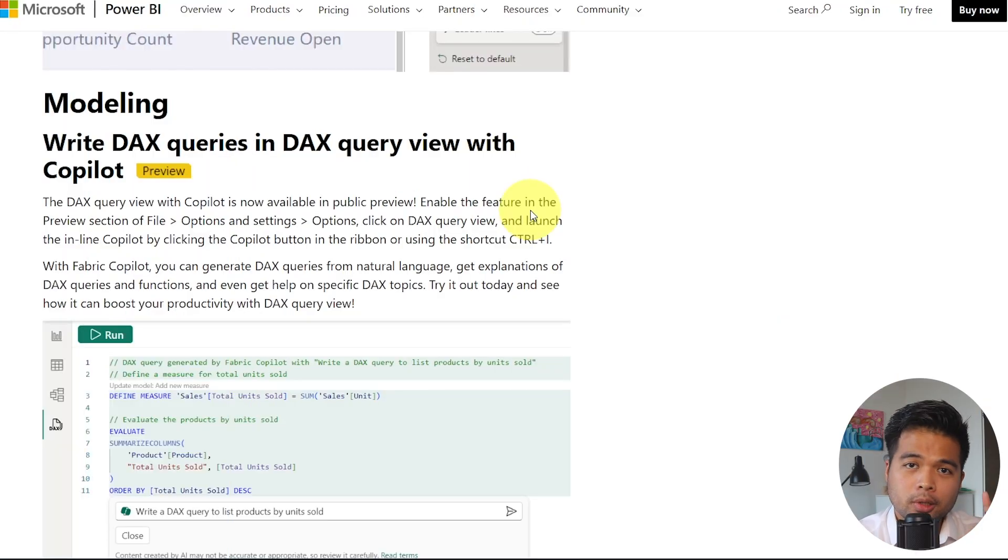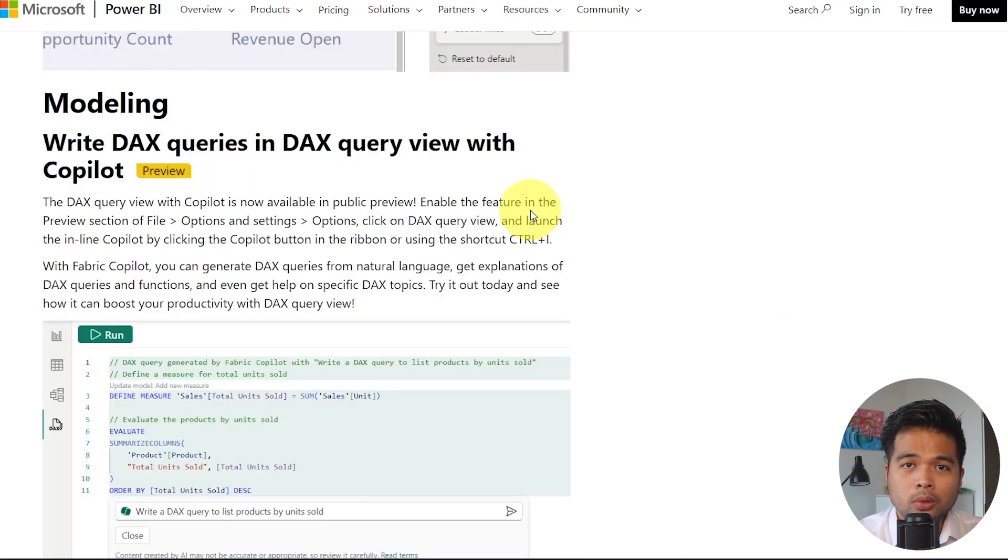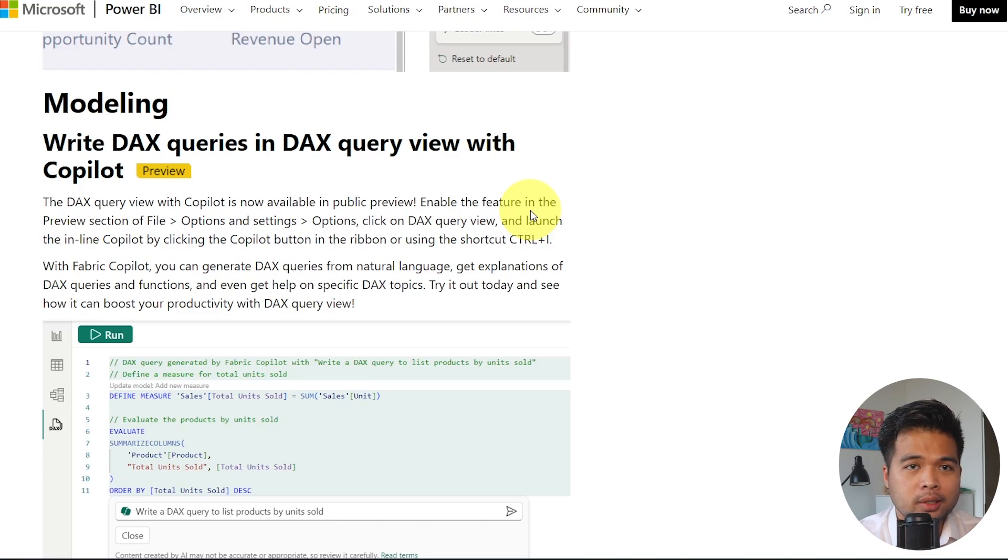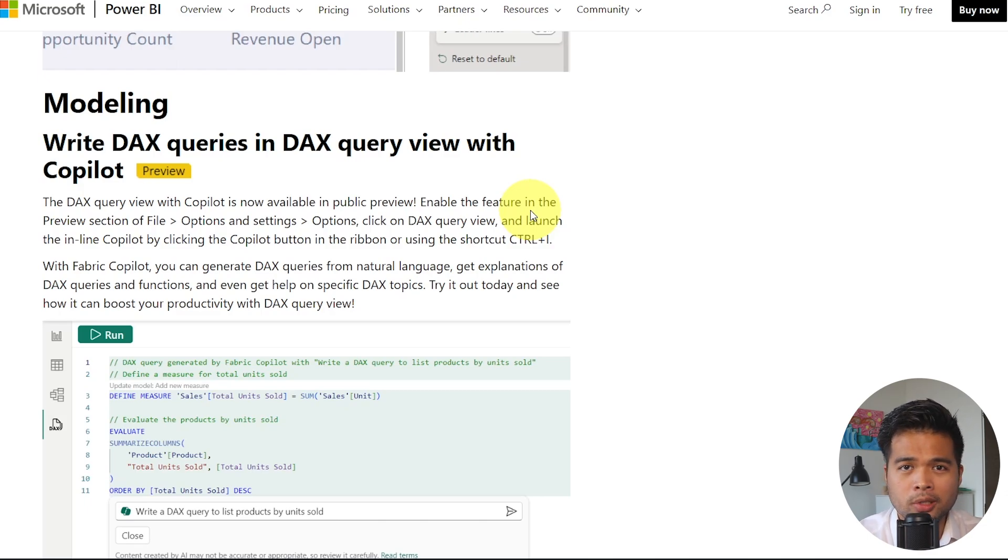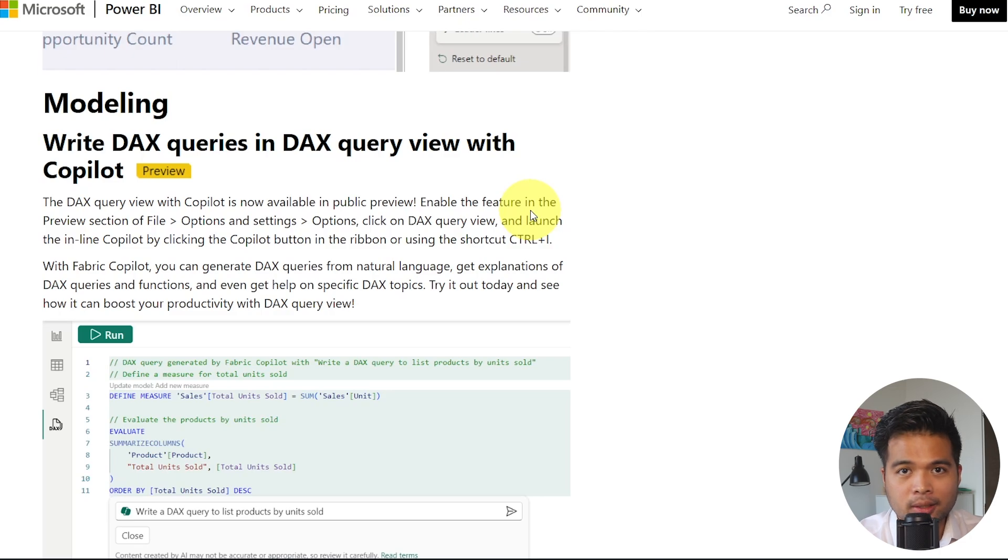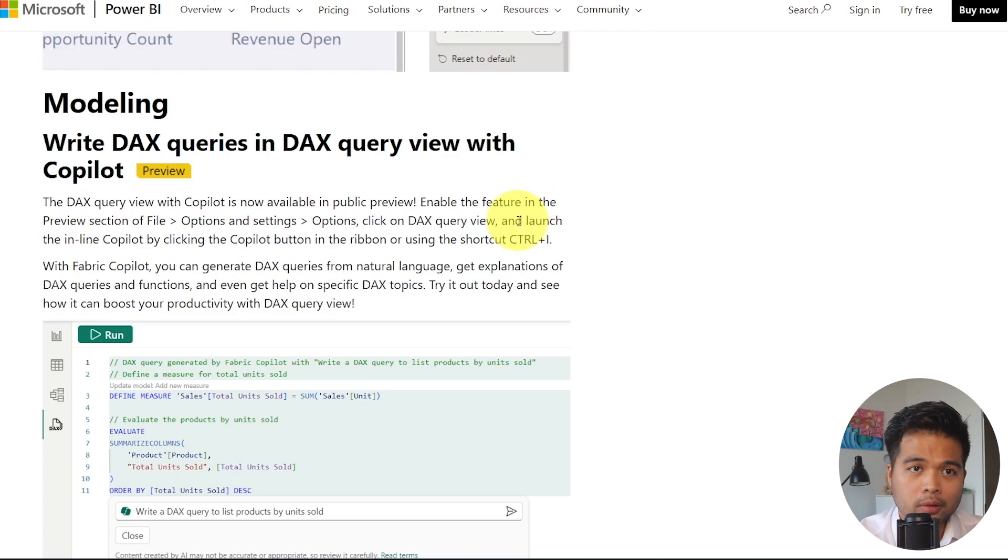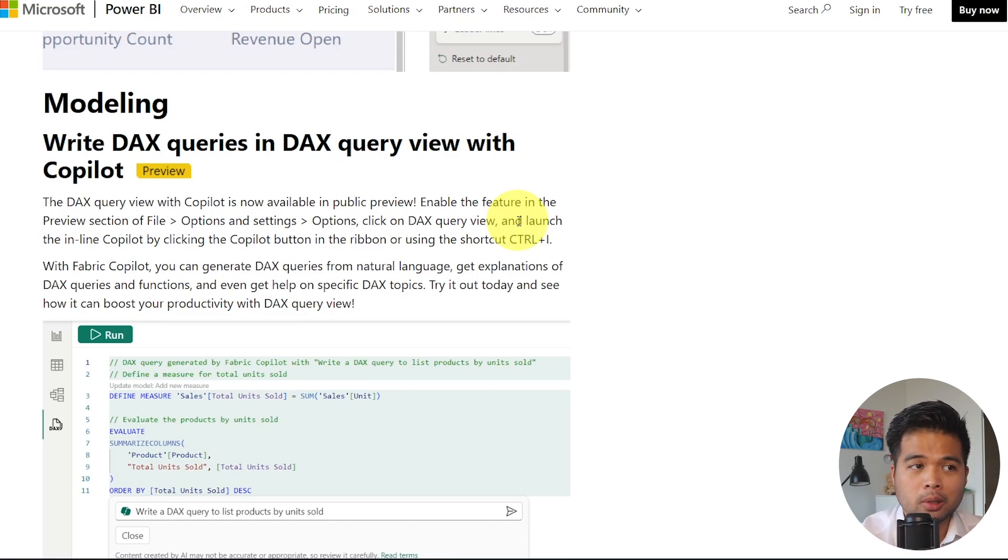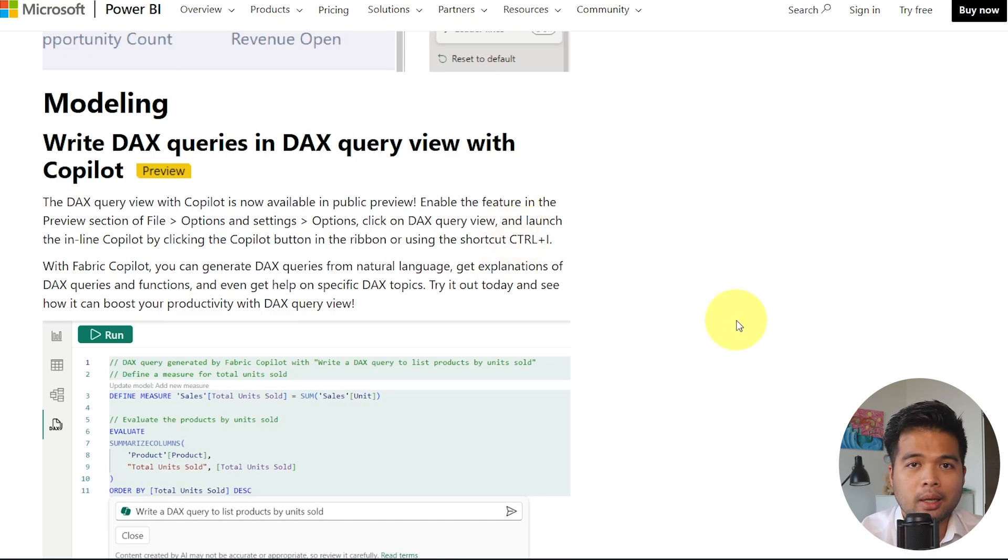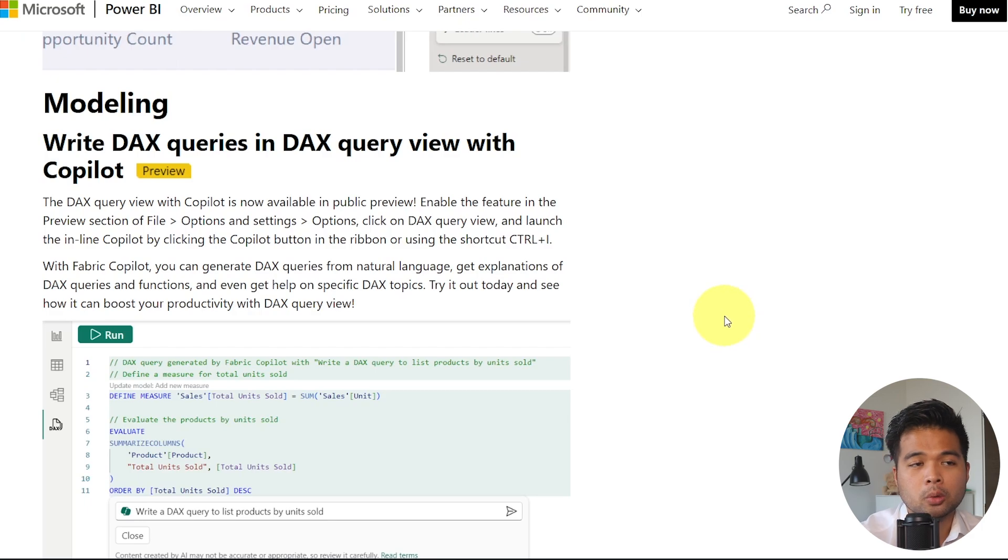If you've already started using the DAX Query View, you can now use Copilot to aid you when you're writing DAX codes, or simply just trying to get some explanations as you're writing them. Like a lot of the Copilot features in Power BI, this is in preview. So if you want to take advantage of it, you need to make sure that you enable it in the preview settings, and then restart your Power BI desktop for it to work.